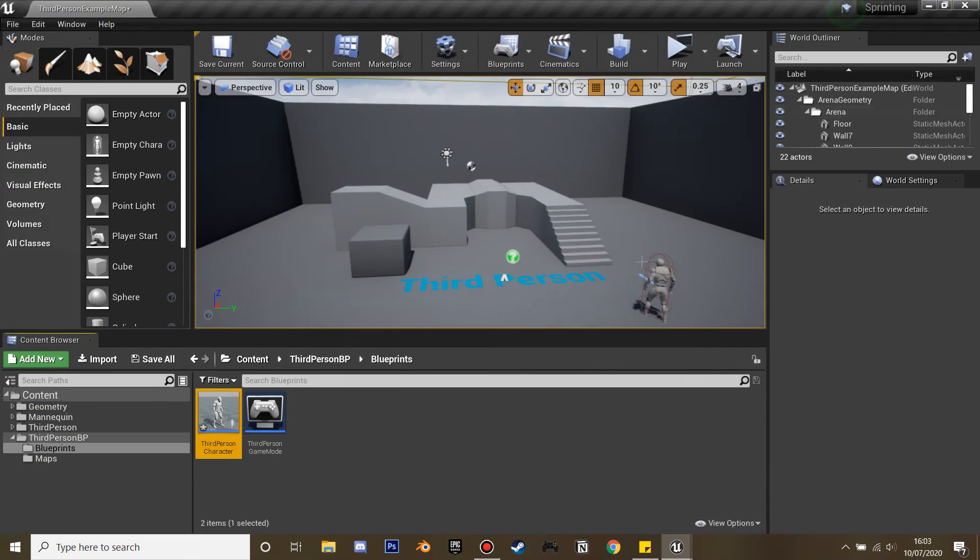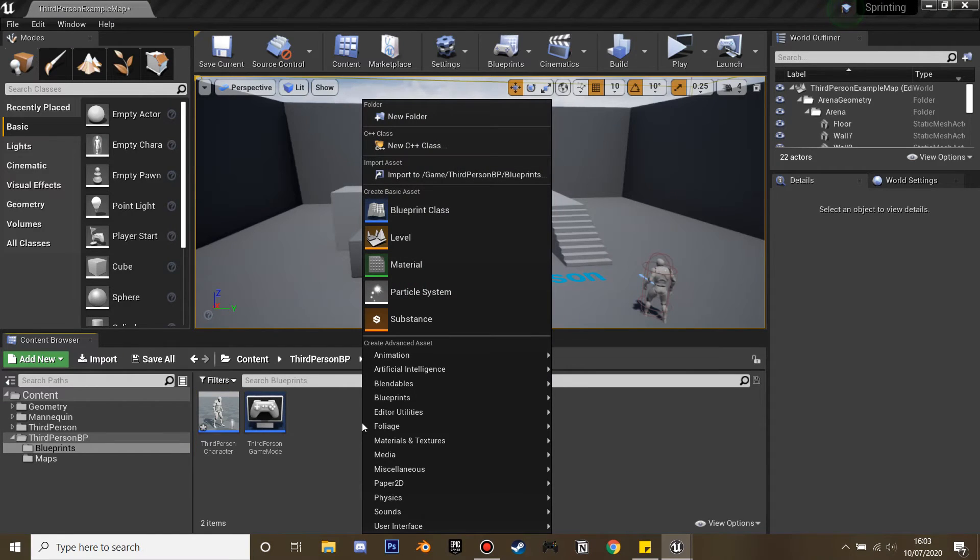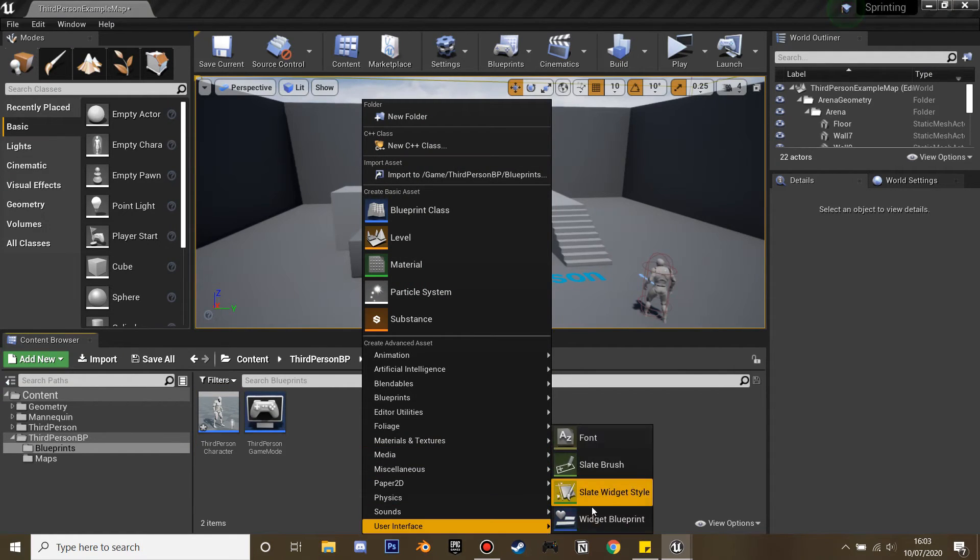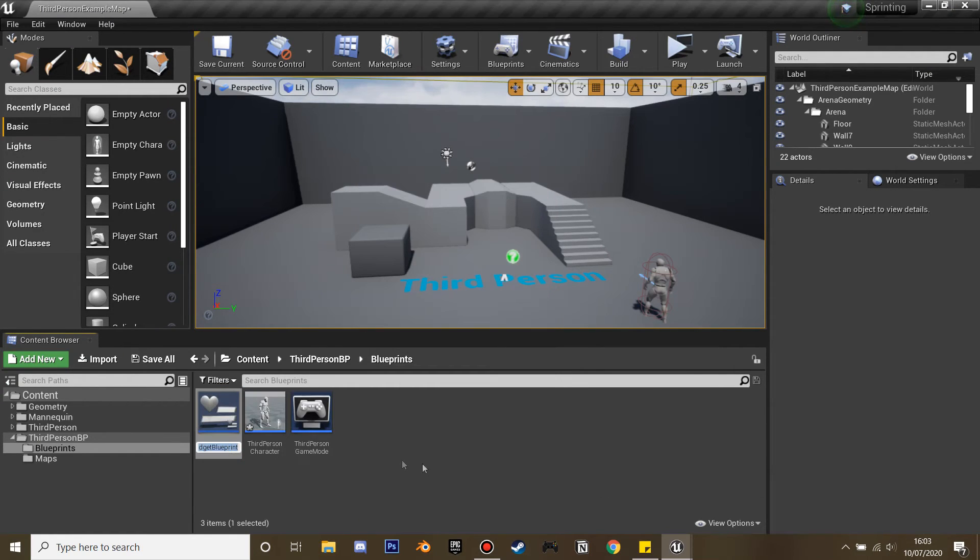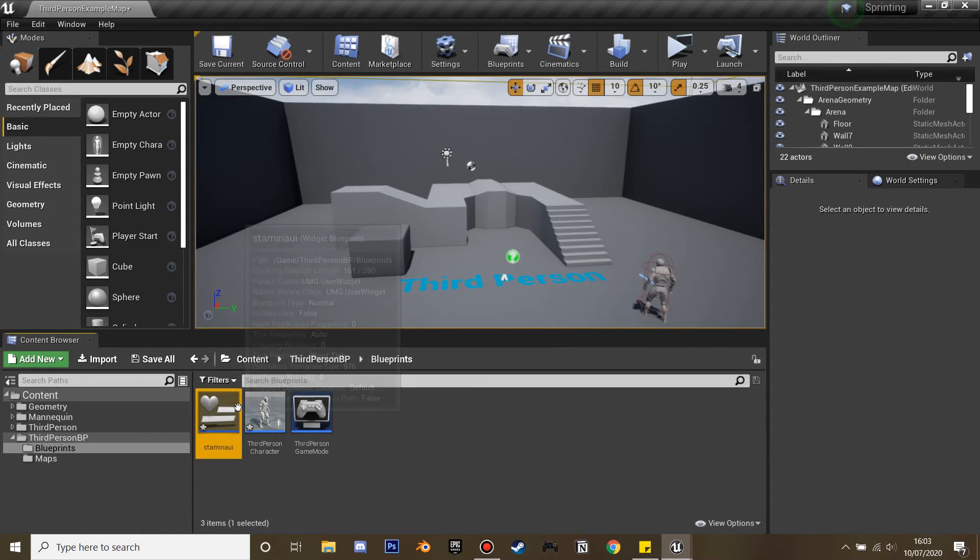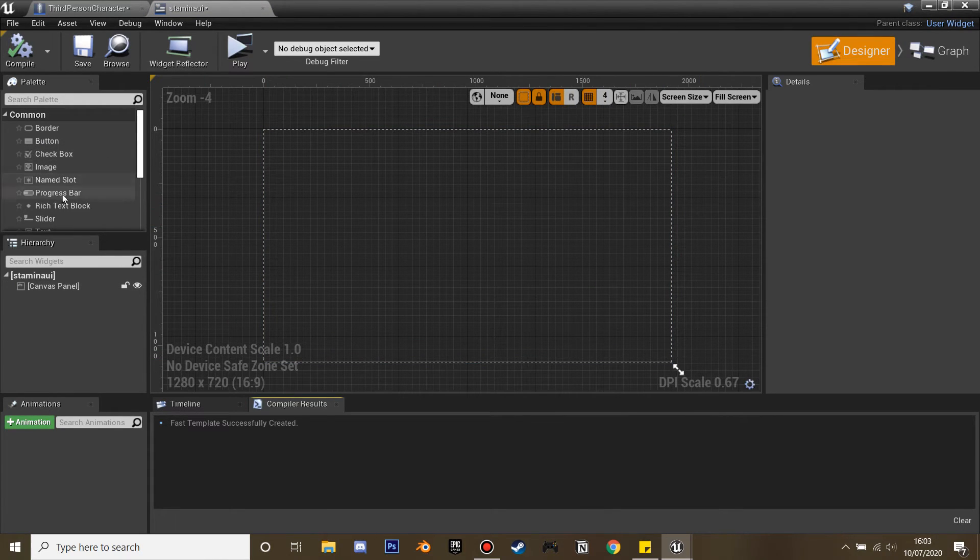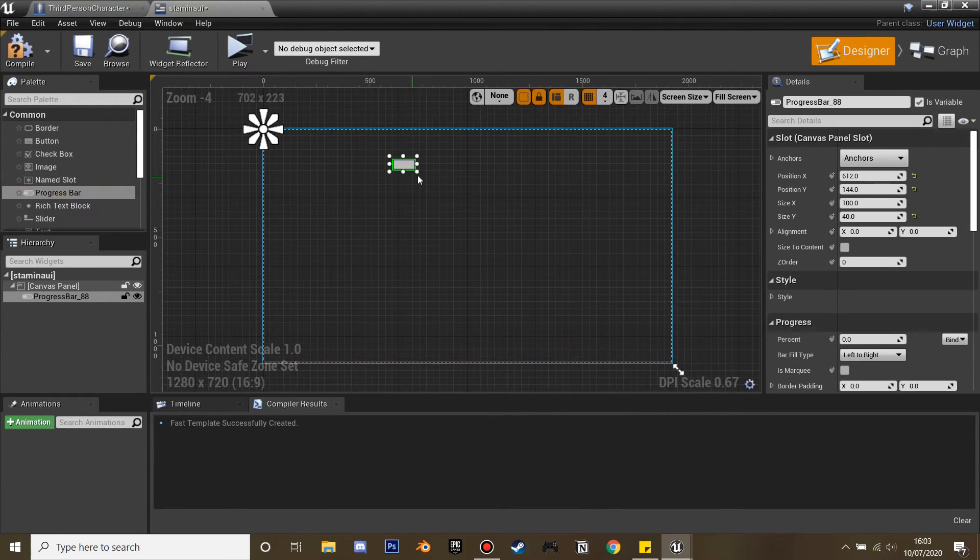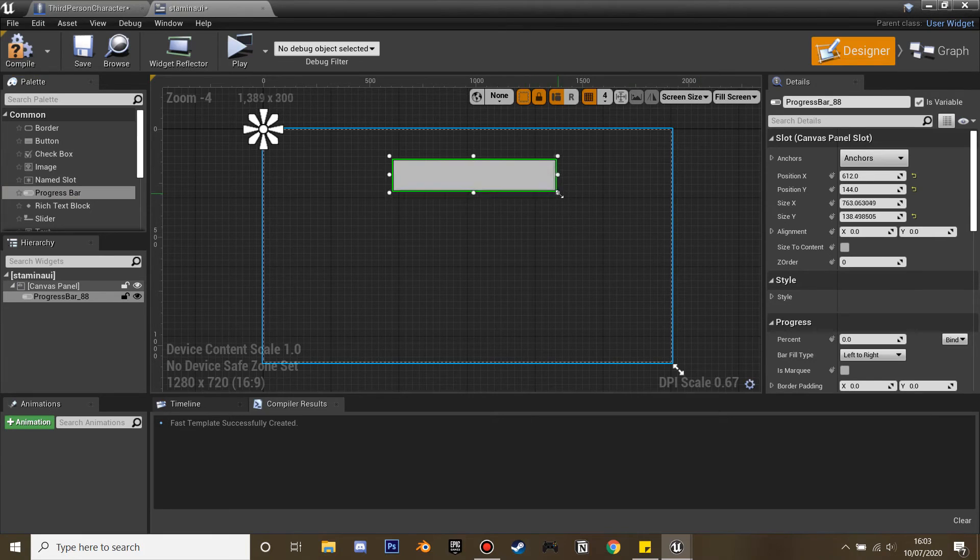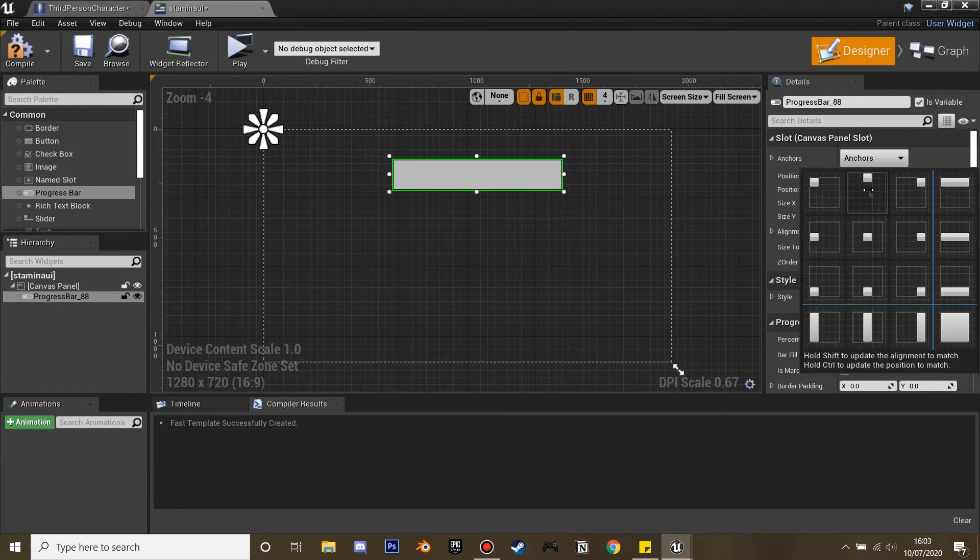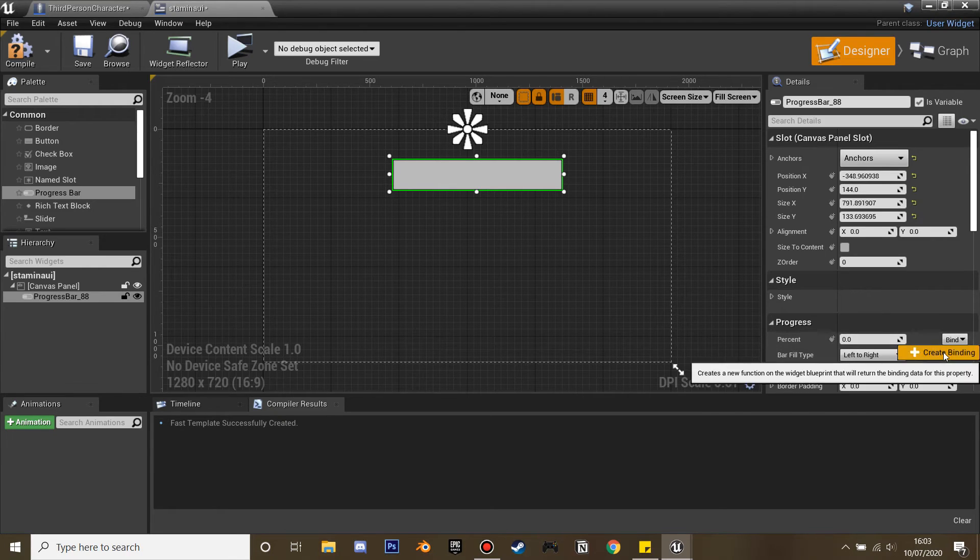We're going to make it so we can see this visually. Go to user interface and create widget blueprint. We're going to call it stamina UI. What we want to drag is a progress bar. Make it a big size and anchor it. We're going to bind this to our stamina in our third person character.